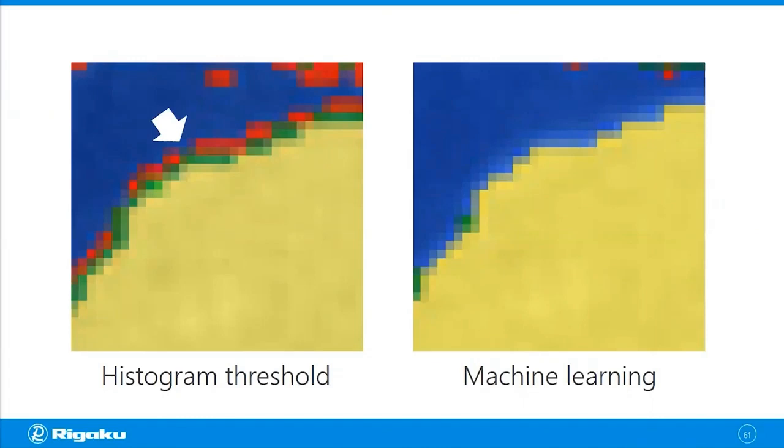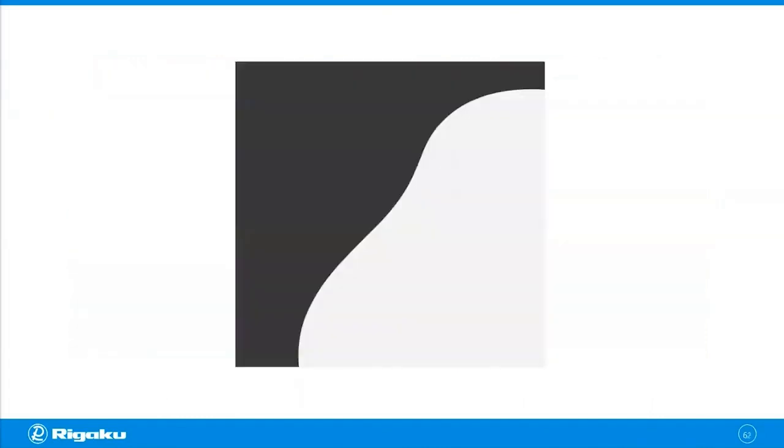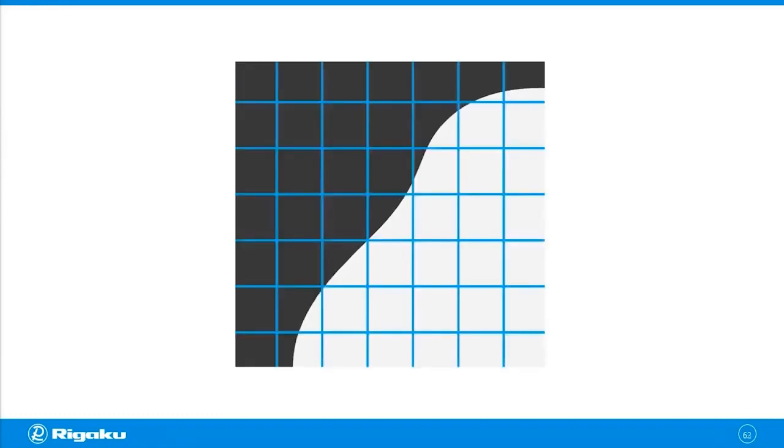Now, to understand what's going on, I'm going to use this kind of simplified cartoon version of two phases. So we're looking at an interface of two phases. I'm going to just call them black phase and white phase. And when you image this interface, you're going to use a finite size of voxels like this.